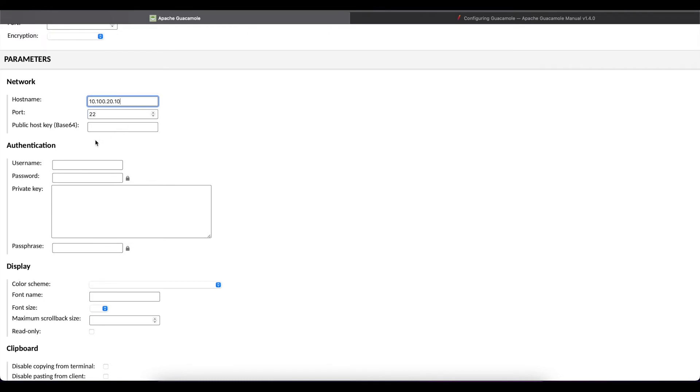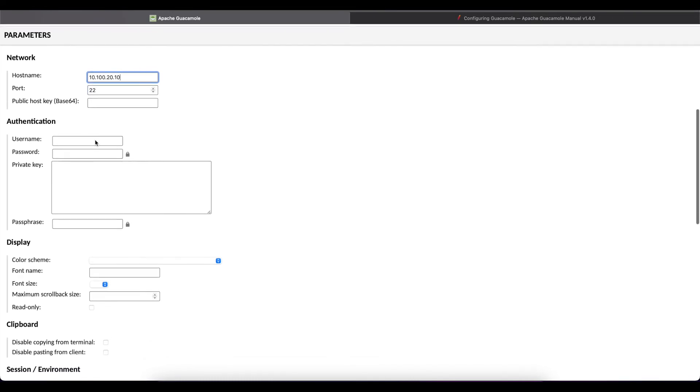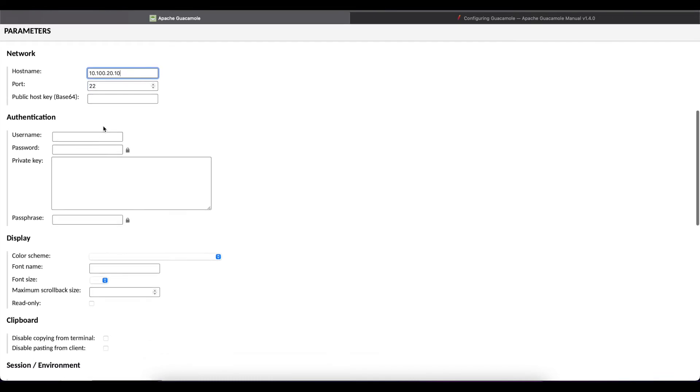Once that's done you can either specify a username and password or you can do the private key. At this point we're not going to configure any username and password because we want Guacamole to prompt us for the user credentials.